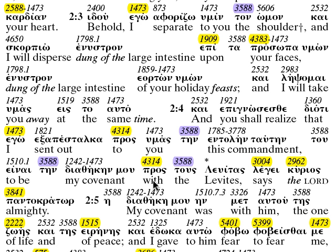The Lord said to Moses: take all the heads of the people and make an example of them before the Lord over against the sun, and the anger of the Lord shall turn away from Israel. Moses said to the tribes: let each kill the one of his family being initiated to Baal-peor. And behold, a man of the sons of Israel came, leading his brother to the Midianitish woman before Moses and before all the congregation — and they were weeping by the door of the tent of the testimony.